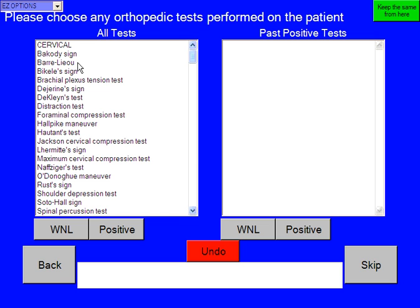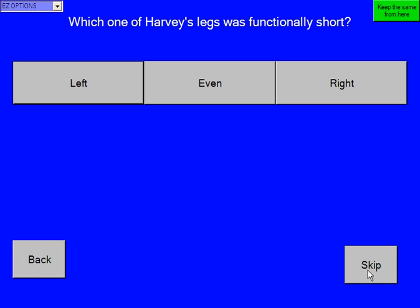We can perform any orthopedic exam we want at any time — we're just going to hit skip here. Which one of Harvey's legs was functionally short? You can hit skip or pick whatever. You could also hit this green button, which if Harvey had already been in here, our note would be completely done because it would re-randomize everything from here on out. But we're going to say right.